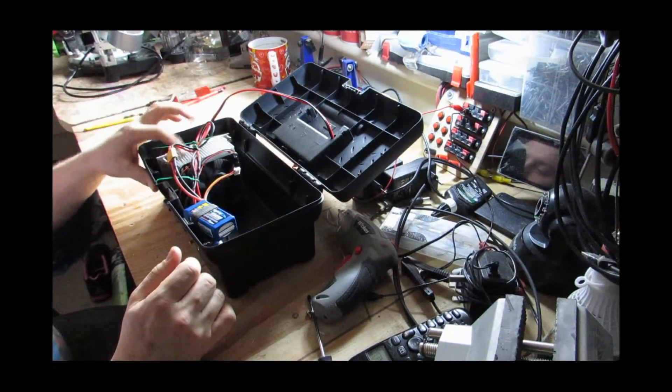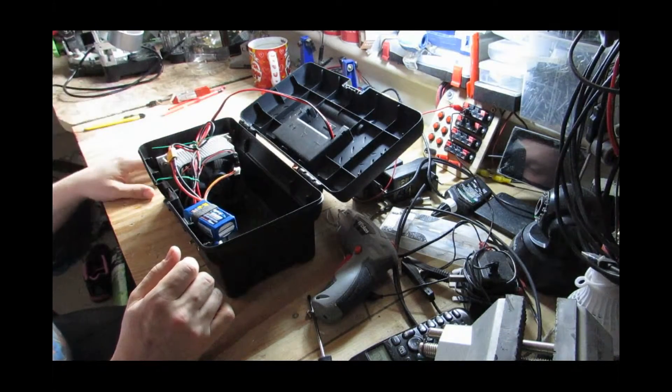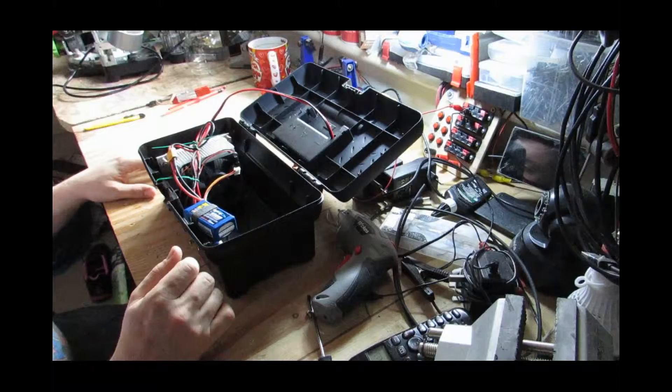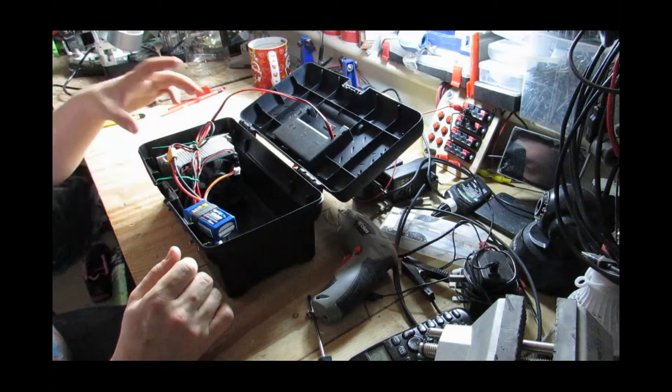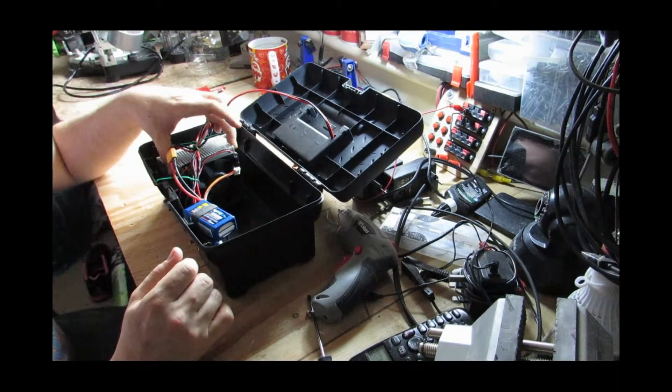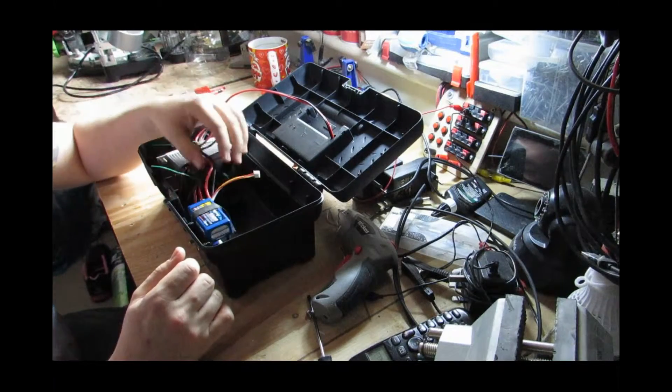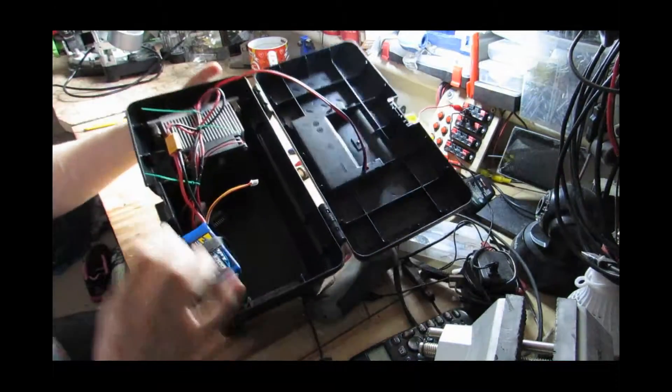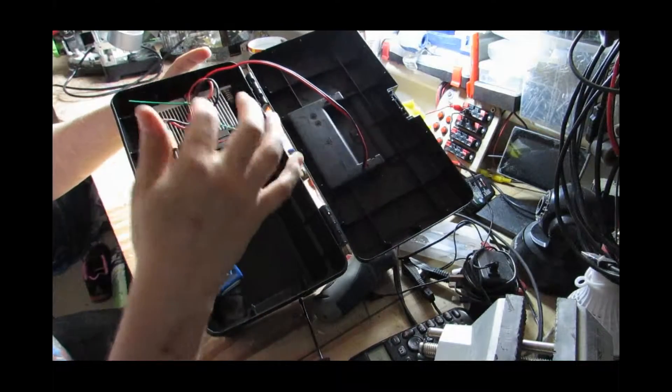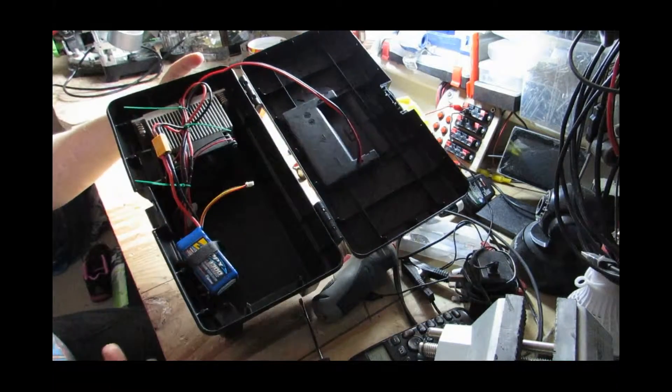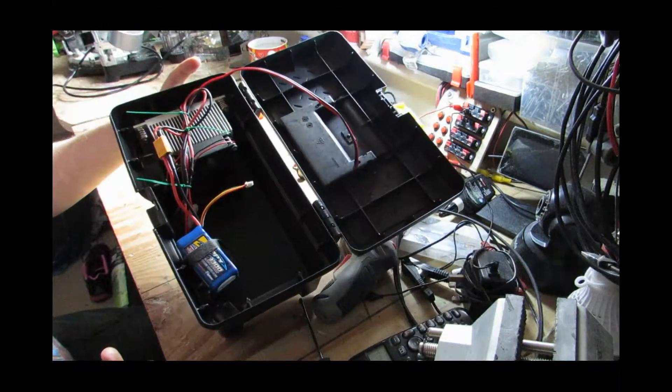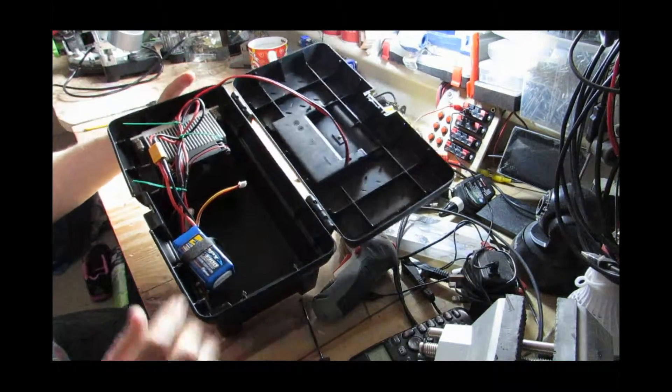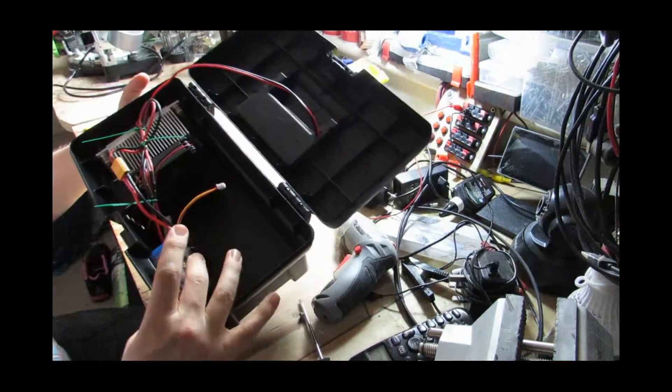So I had a heat sink lying around. I had some fans lying around, old PC fans. I had to buy the battery.